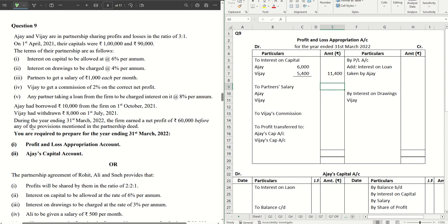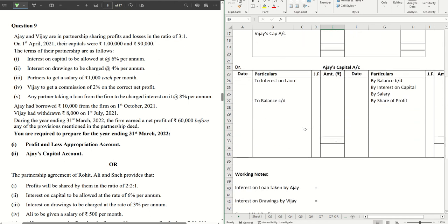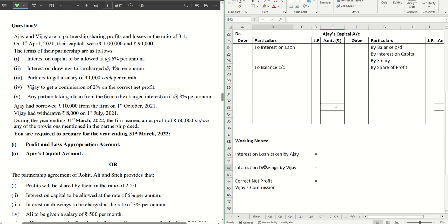Point two: interest on drawings to be charged at the rate of 4% per annum. Moving down to find out who has withdrawn how much — Vijay had withdrawn 8,000 on 1st July 2021. From 1st July till 31st March, we need to calculate how many months he has used that money to calculate his interest on drawings.